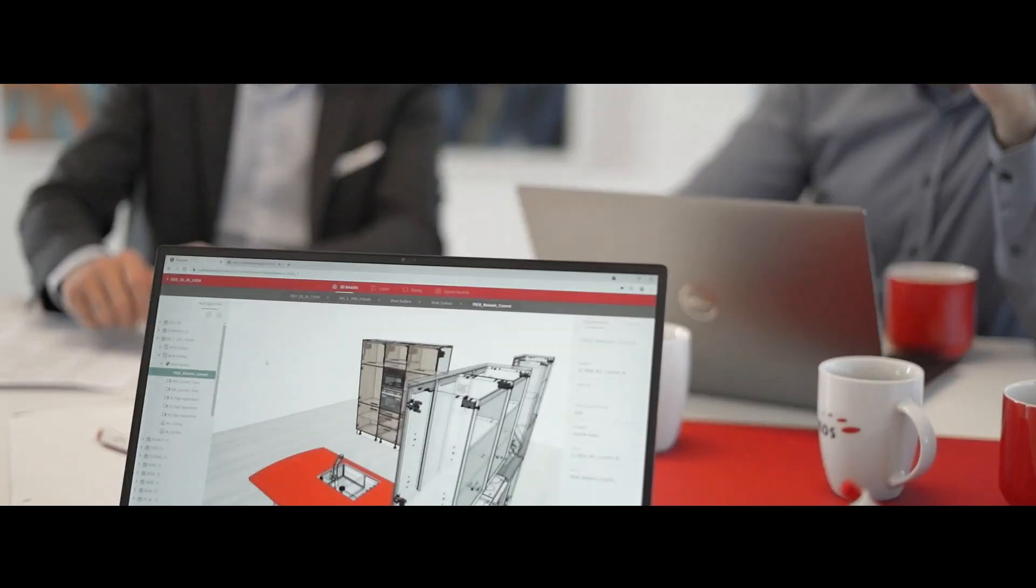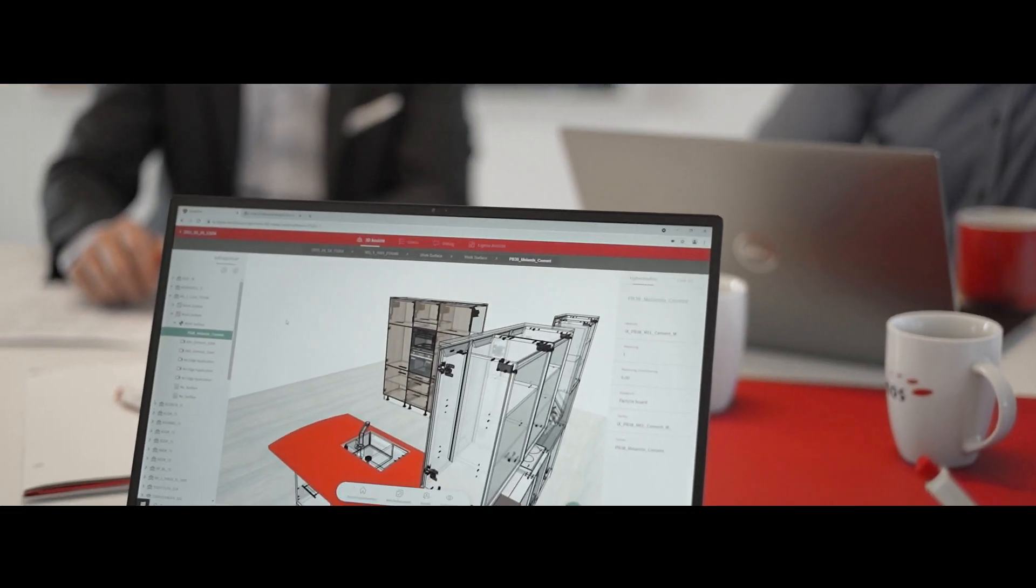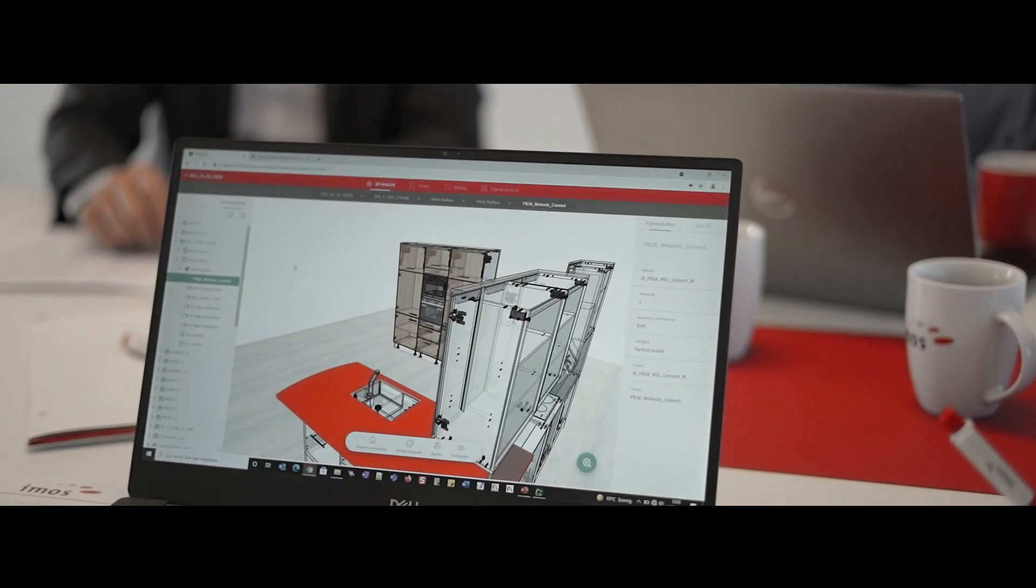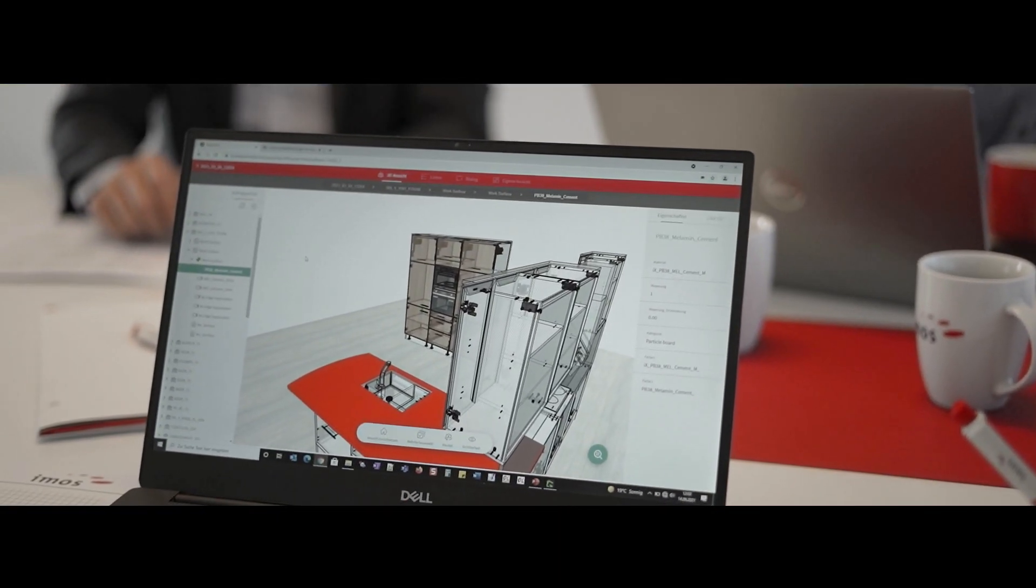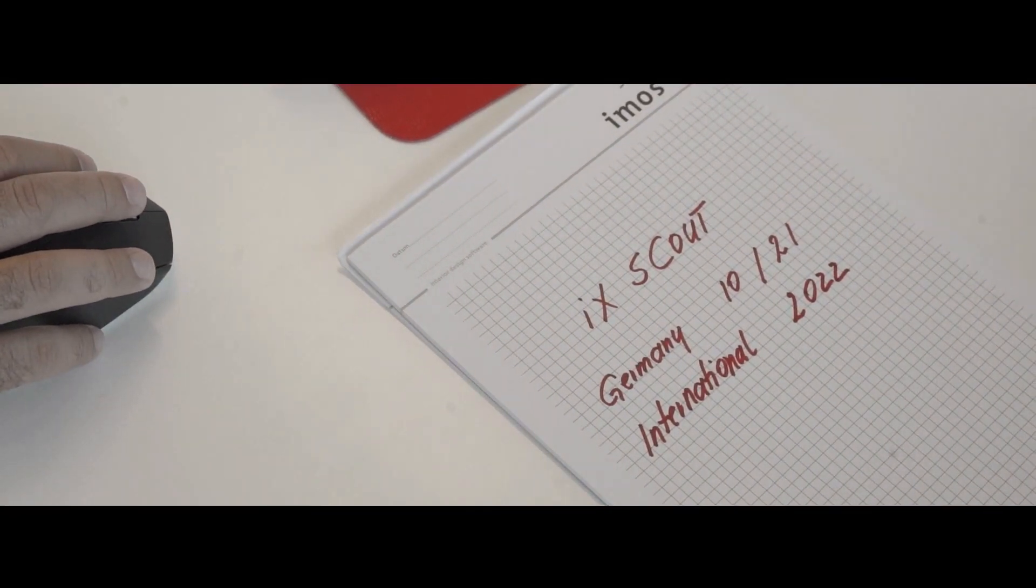Clearly the highlight here is the 3D viewer. The model of the order gives visual context to both all the order information and all communication at all times.